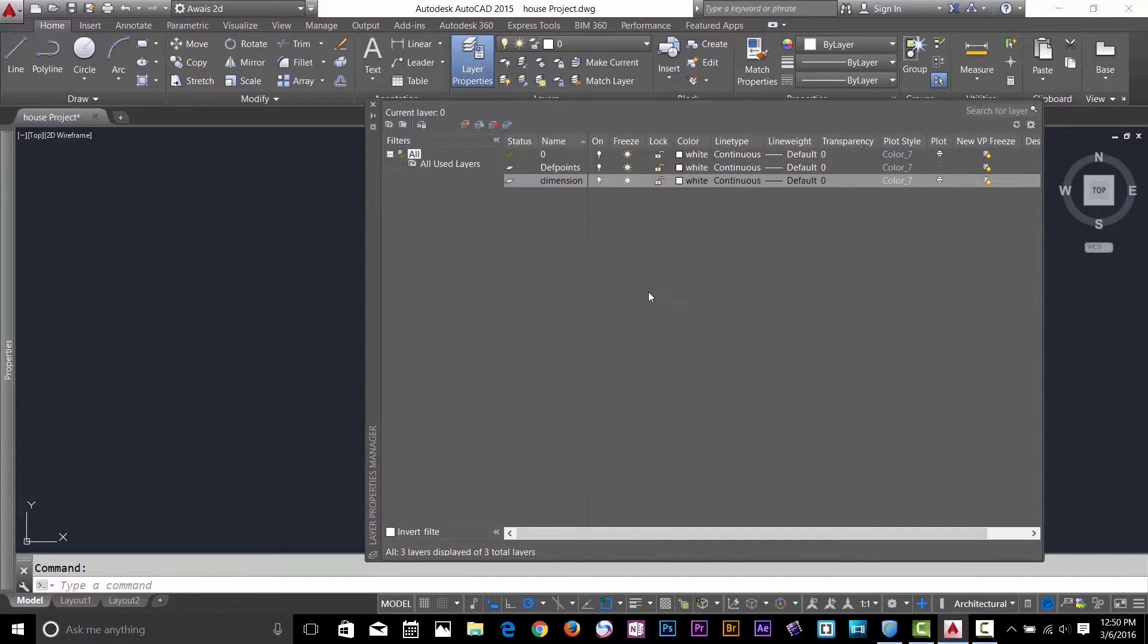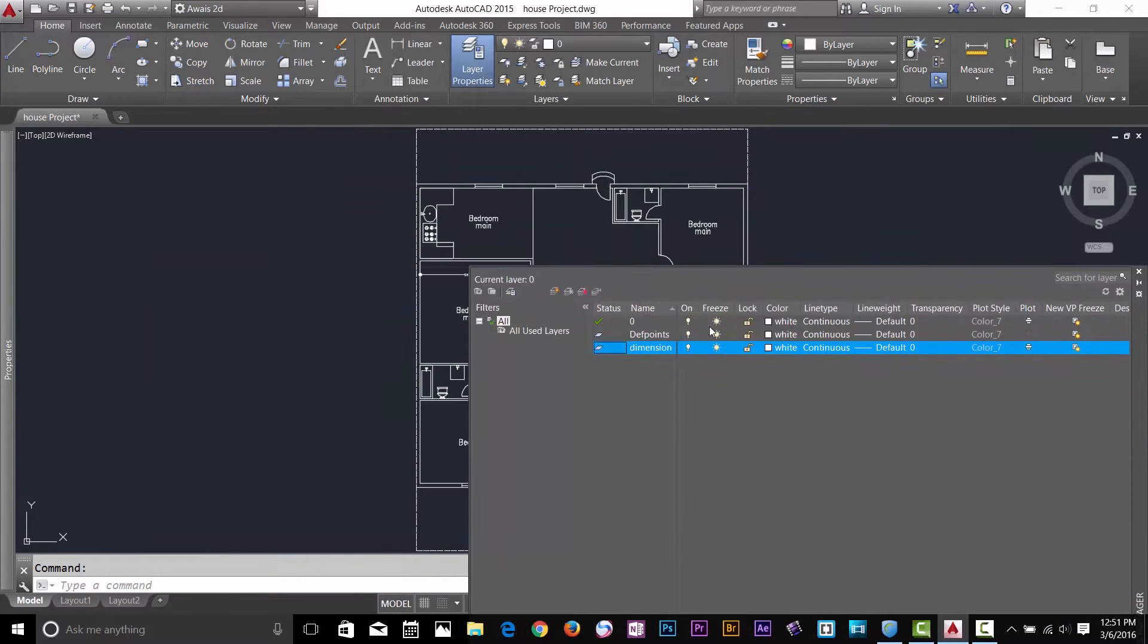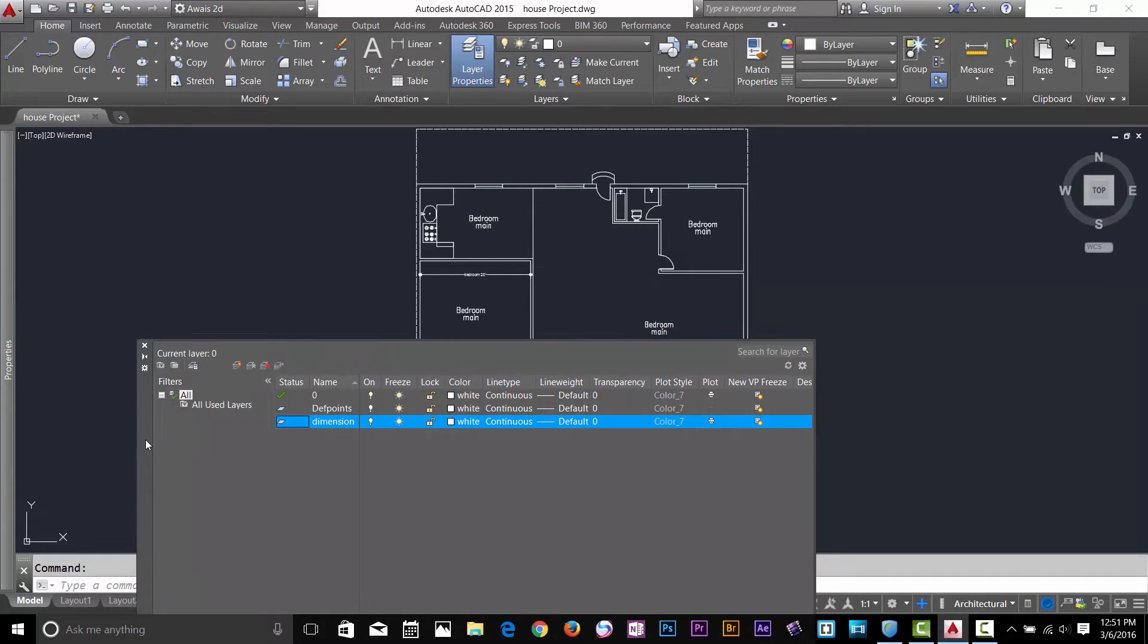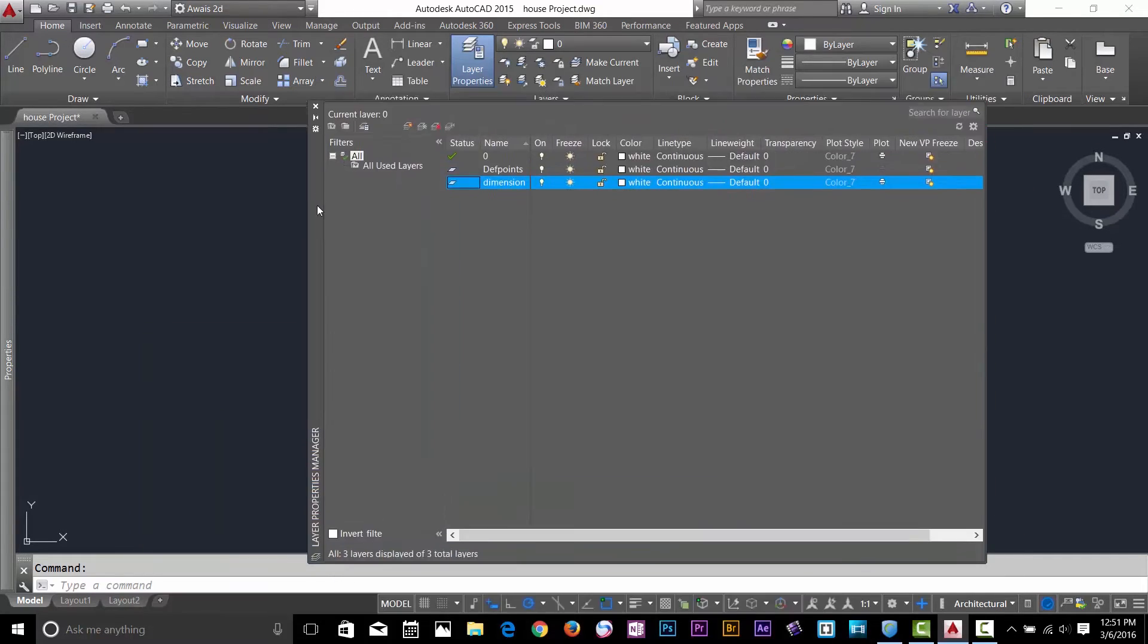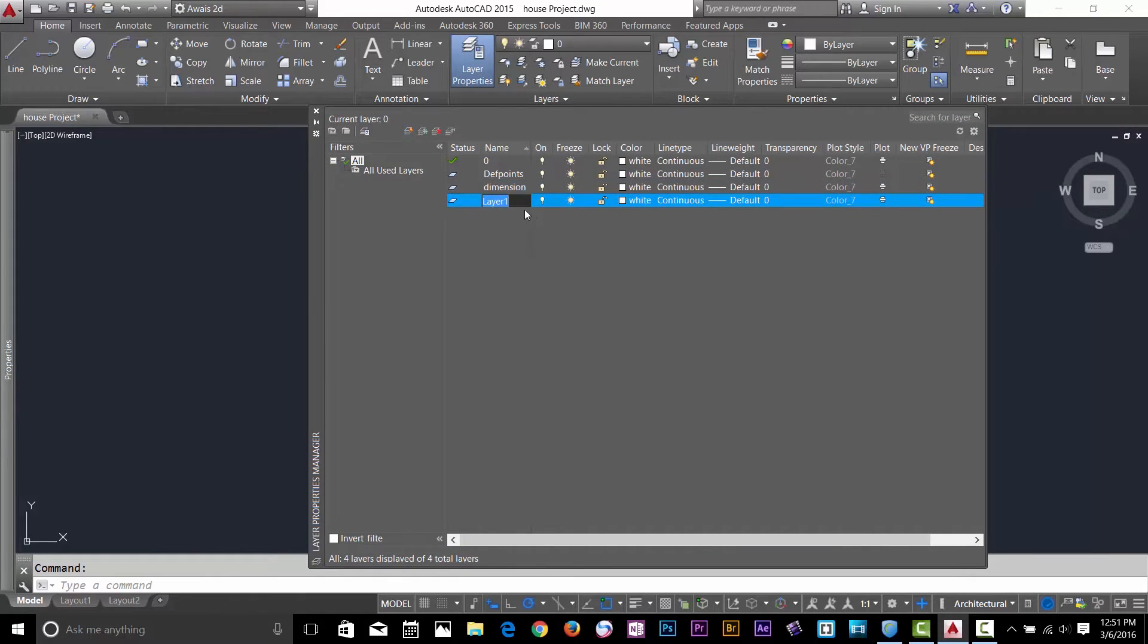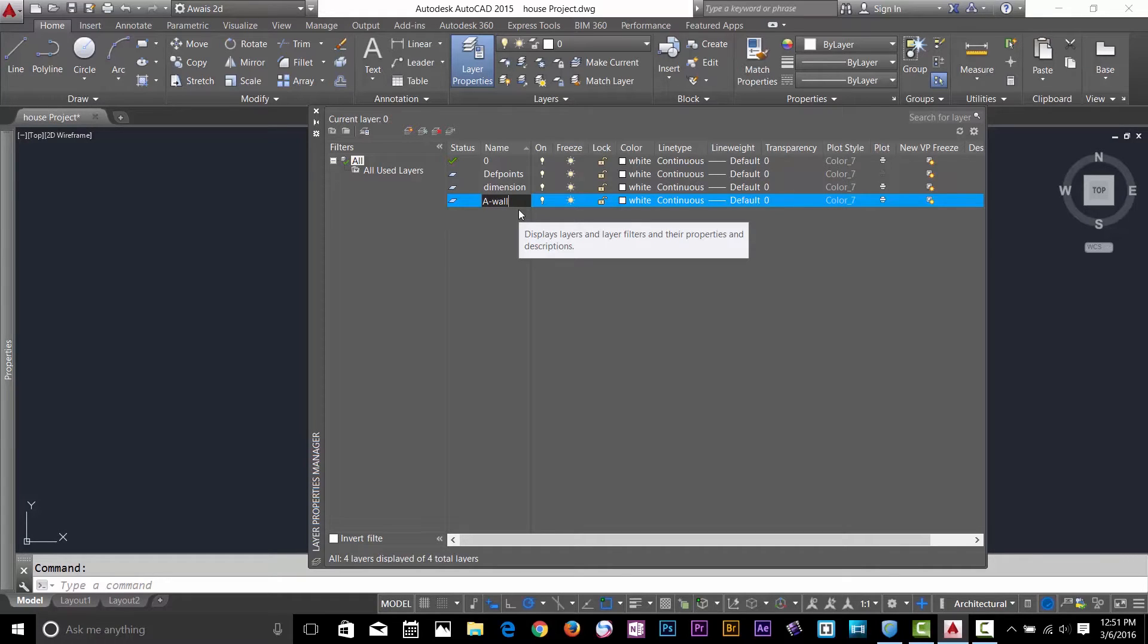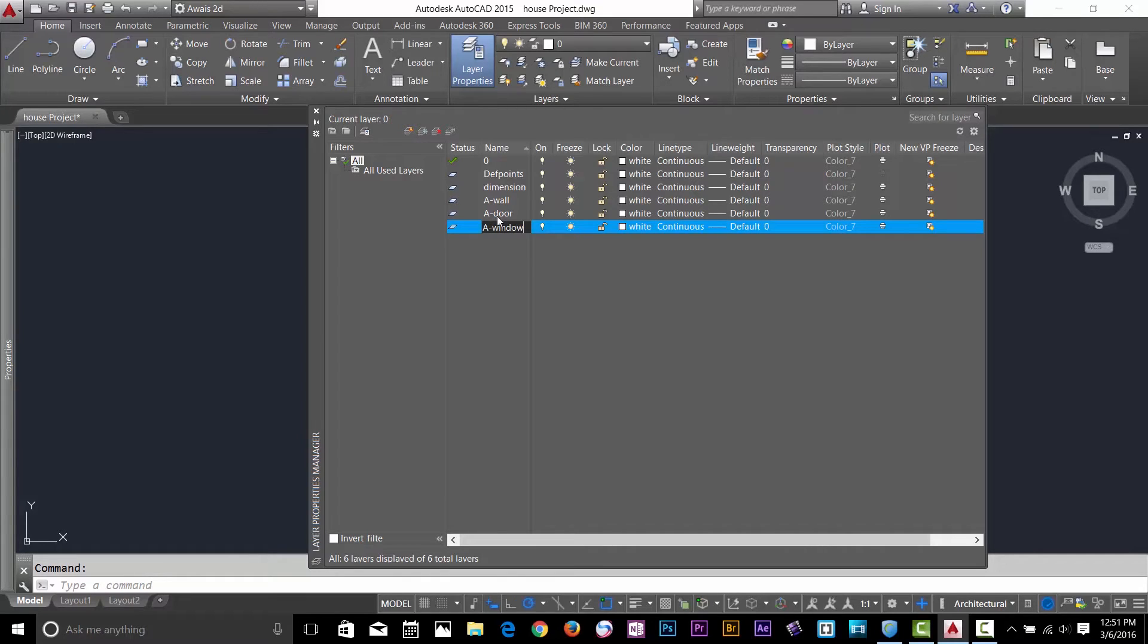So let's create some layers. How many kinds of objects I've got in this drawing? I've got walls, windows, interior, bathroom stuff, and text. In this video I'll just make three layers for wall, windows, and door. Click on this button and now I can give a name: A-dash-wall. It's good practice to give a name starting with A because it will represent architecture drawing. Create a new layer A-dash-door, create a new layer A-dash-window.